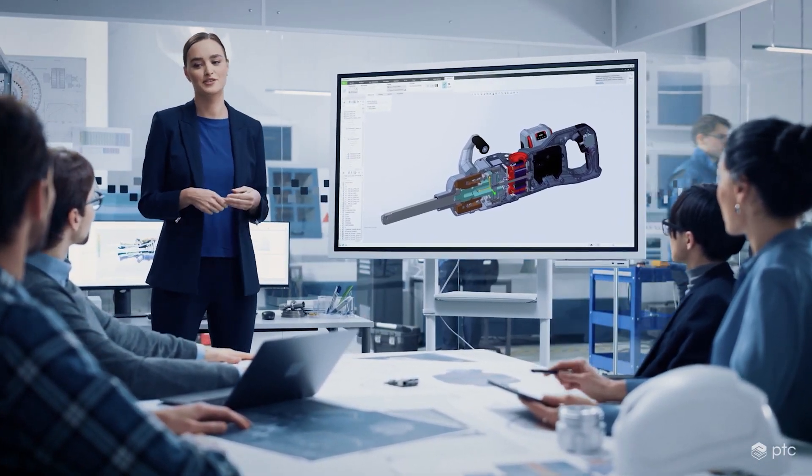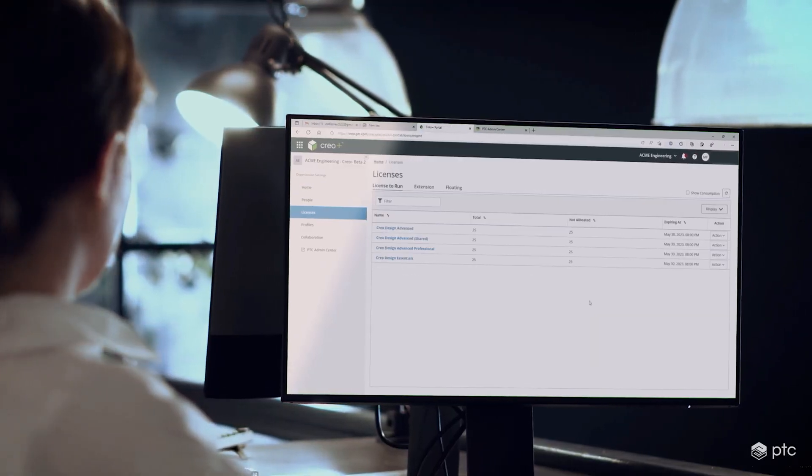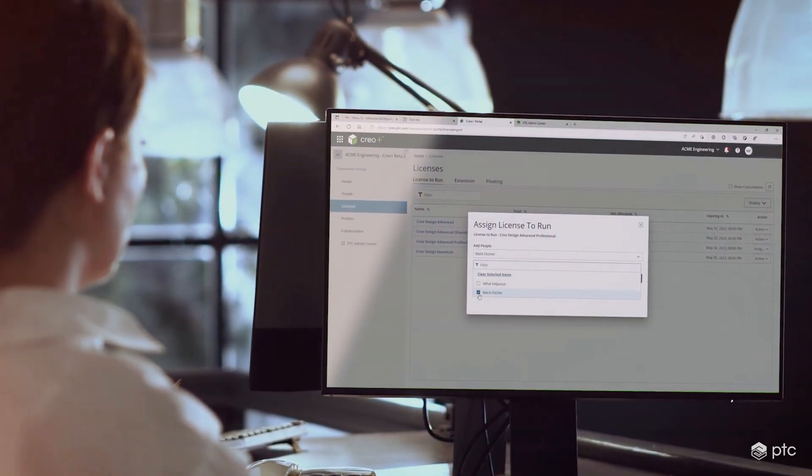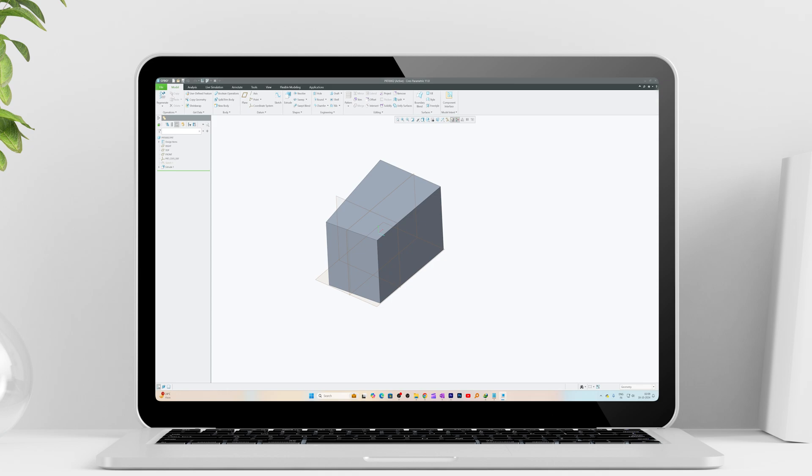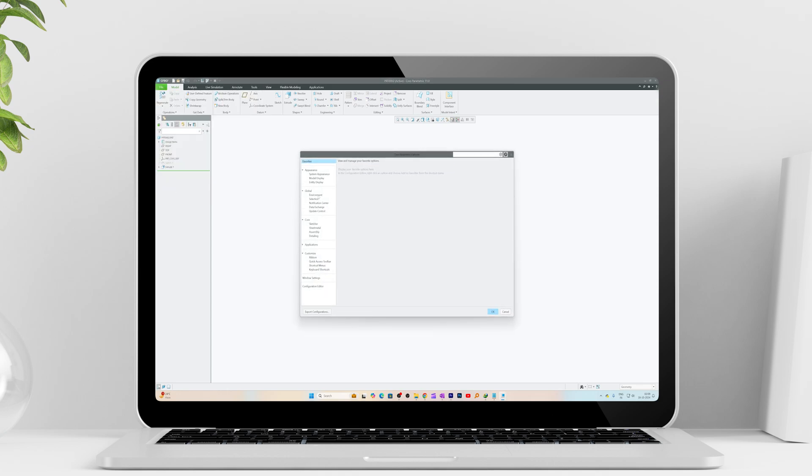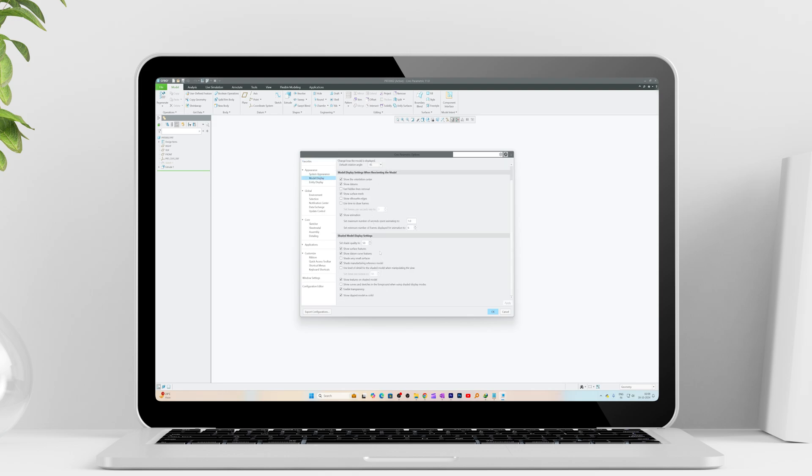PTC have recently launched Creo Parametric version 11.0 which actually came up with a few tweaks in settings and I thought I can give you a quick update on those changes.